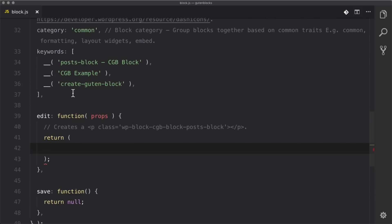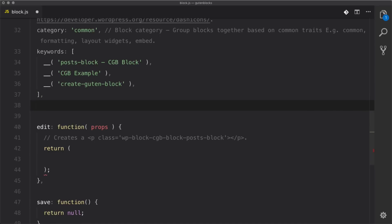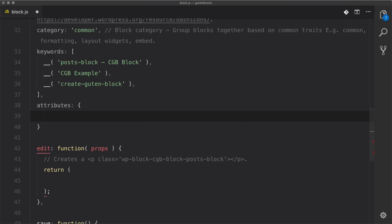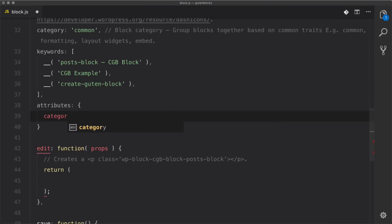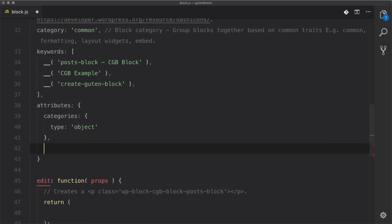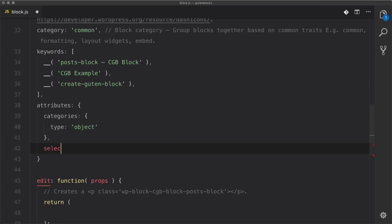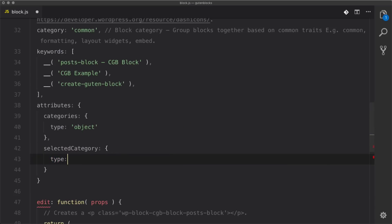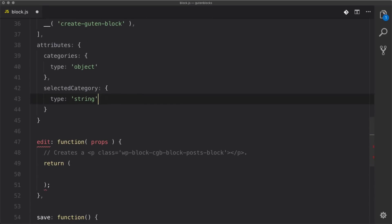If you're familiar with React at all, Gutenberg has something called attributes — I like to think of it as state. We can declare in here the things we're going to be working with. We're going to use categories, and the only required field inside attributes is the type, so the first one is going to be an object. Then we're going to have selectedCategory, which is just going to be a type of string. We typically need to declare these things first.